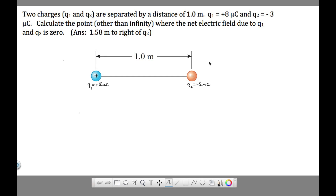Here's an electric field problem where we are given two big charges. Q1 and Q2 are both considered big charges because in the context of the problem they are creating electric fields. What we're asked to find is the point where the total electric field from both charges cancel to zero — where the net electric field is zero.